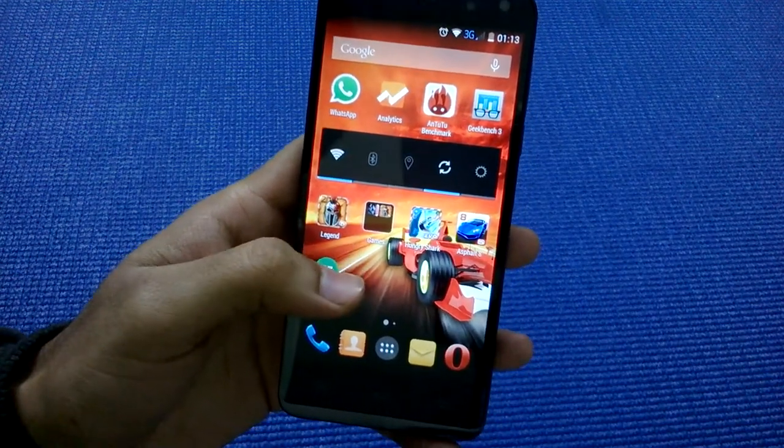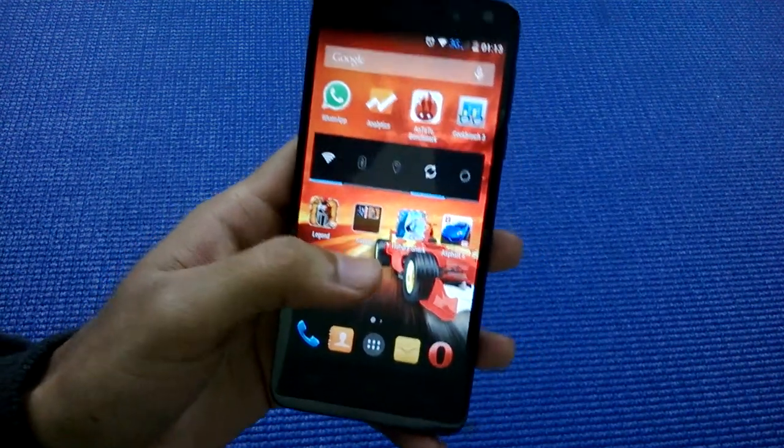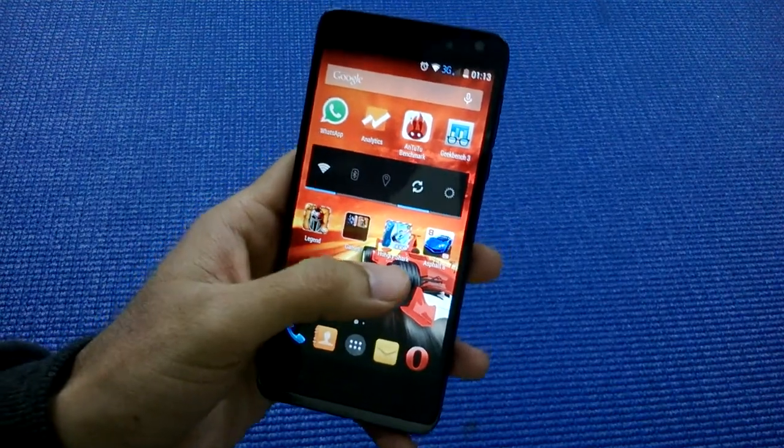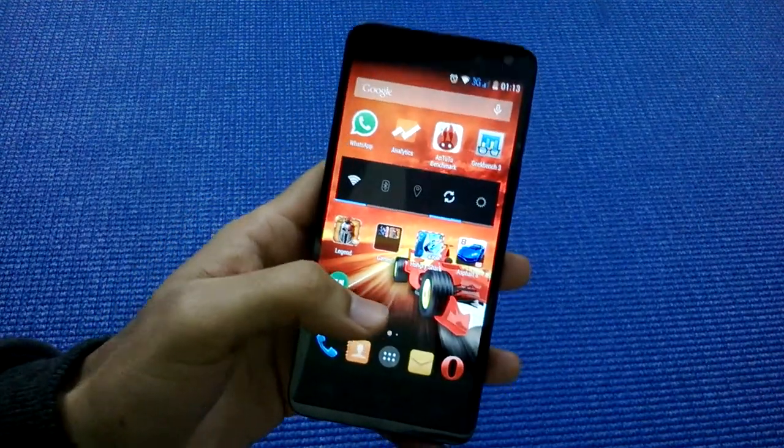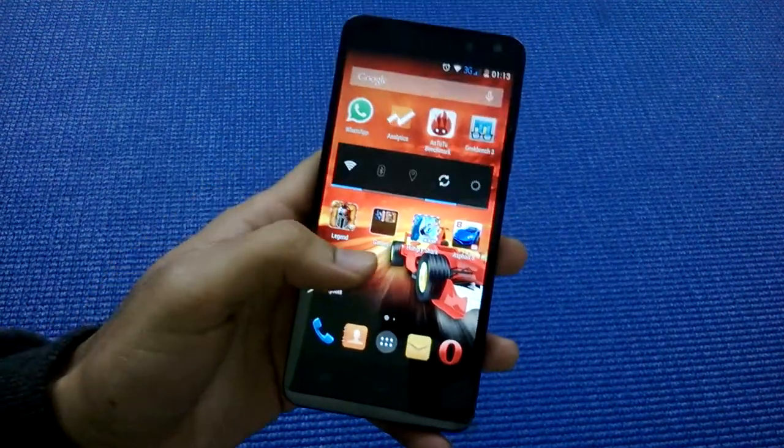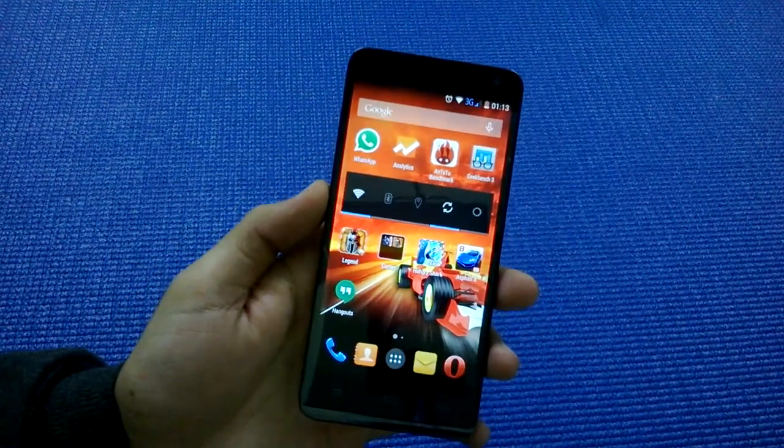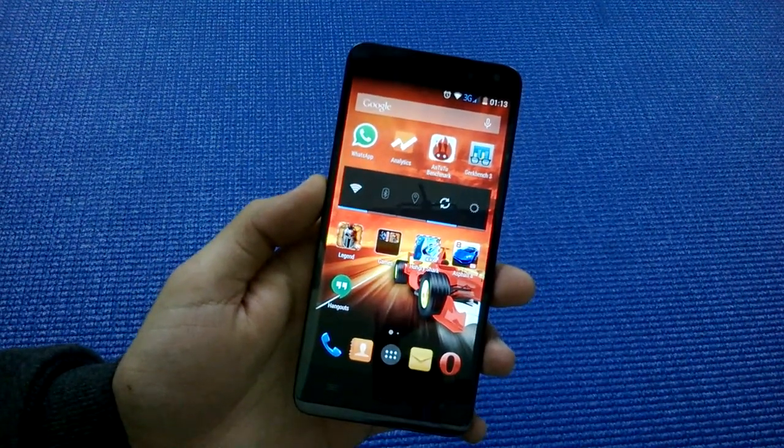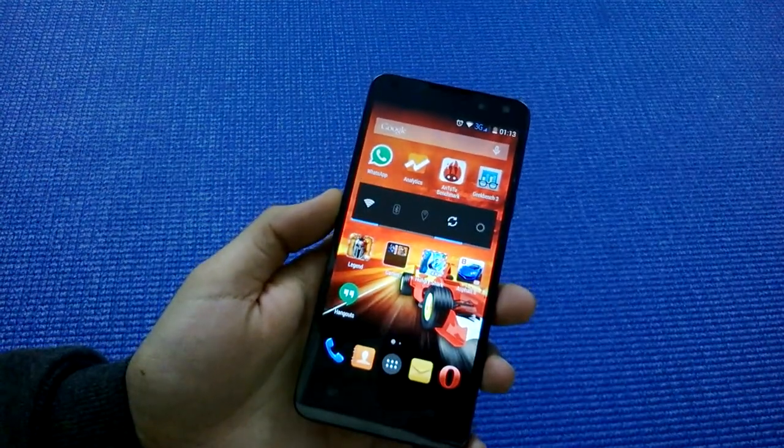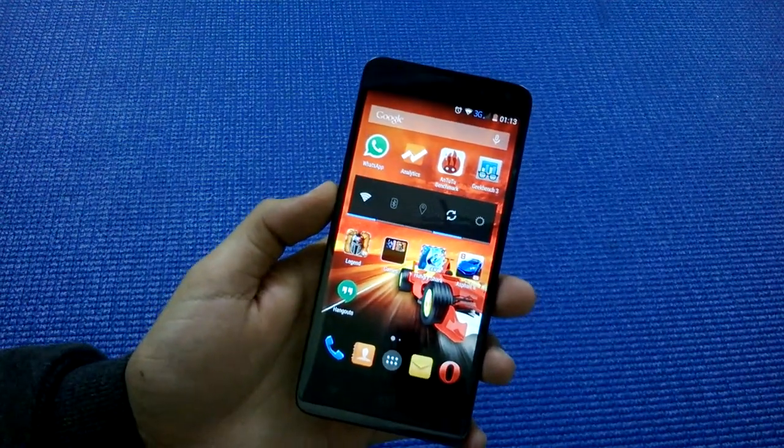games like Dead Trigger, Badland, Hungry Shark, and Asphalt 8 Airborne on this phone. I'll also be uploading a camera review of this one shortly. There will be a full in-depth review